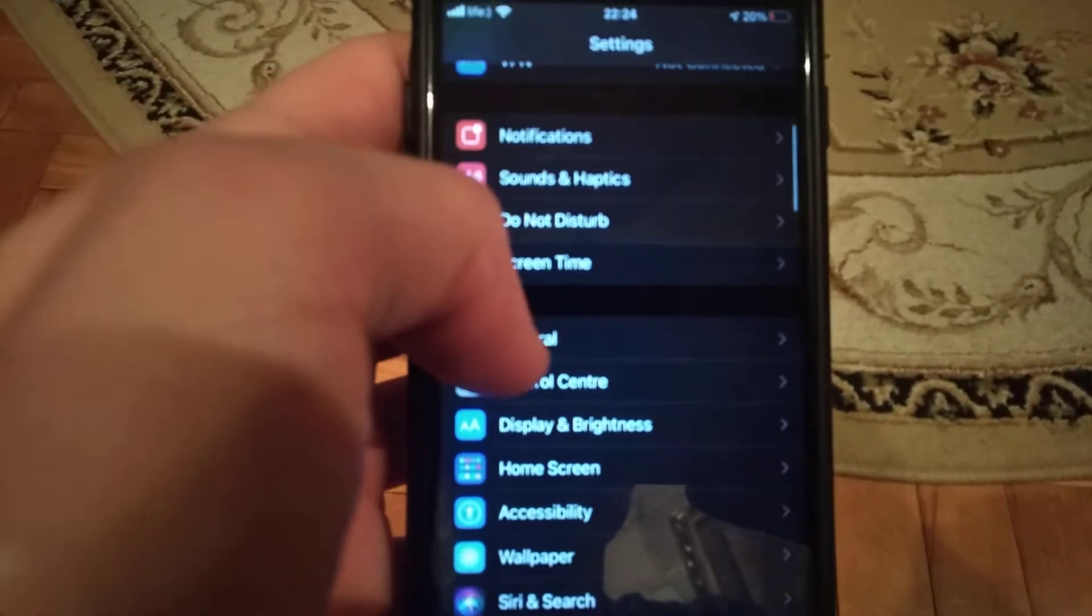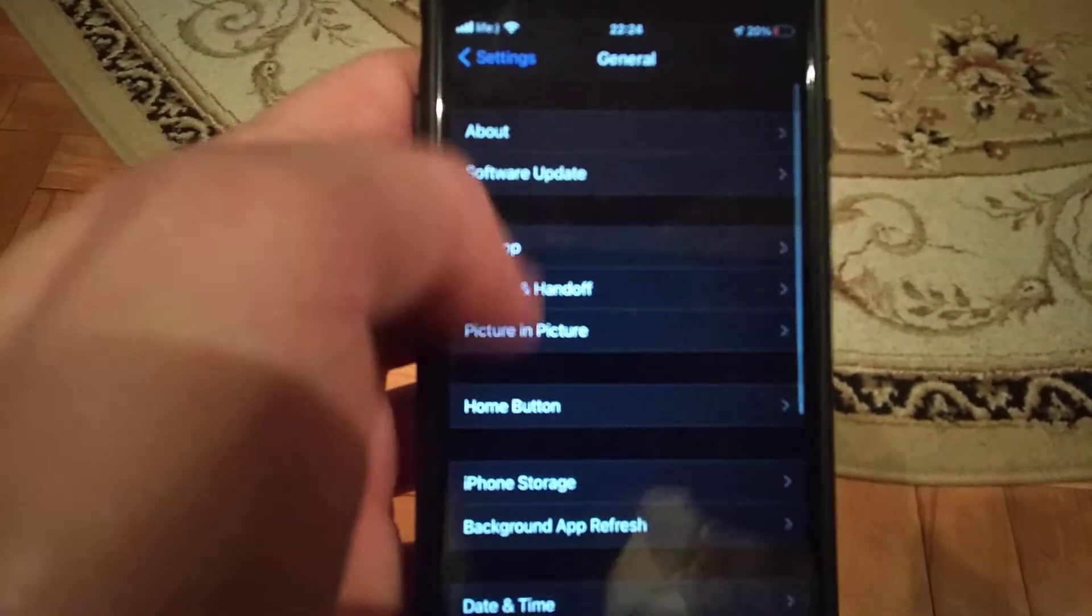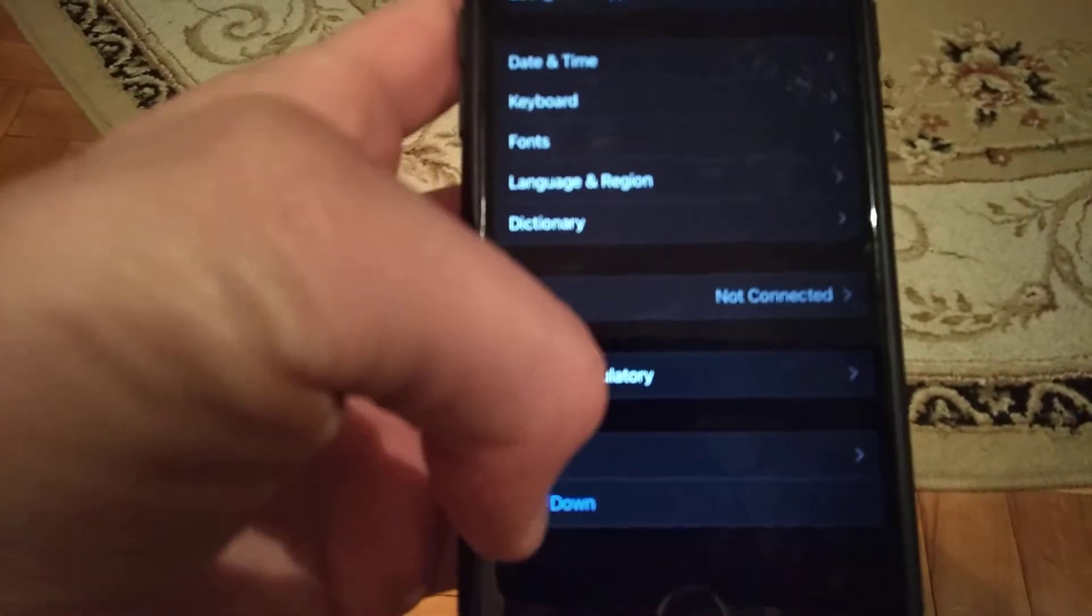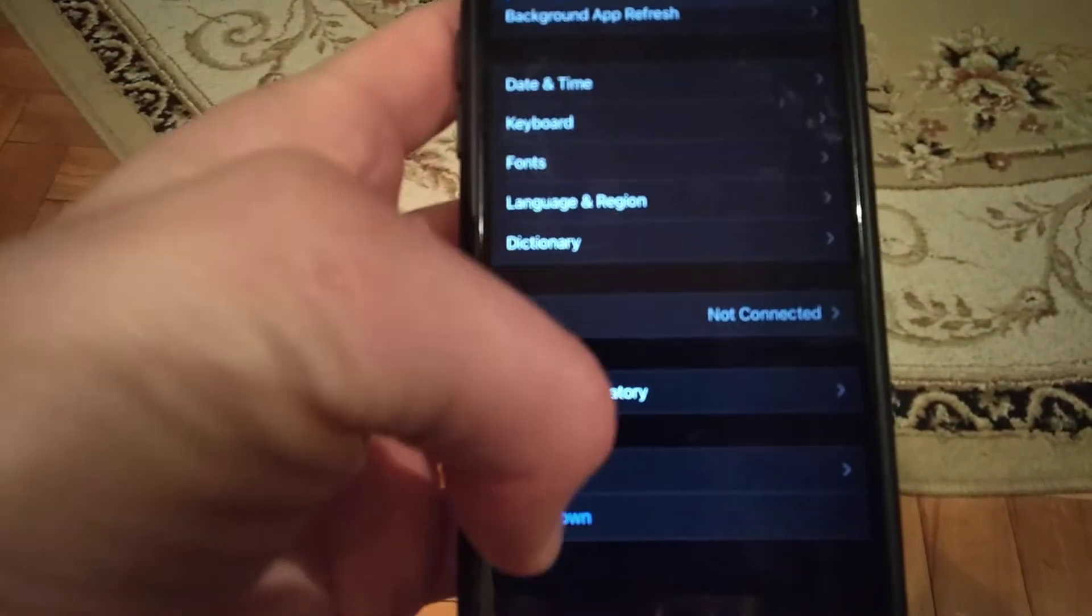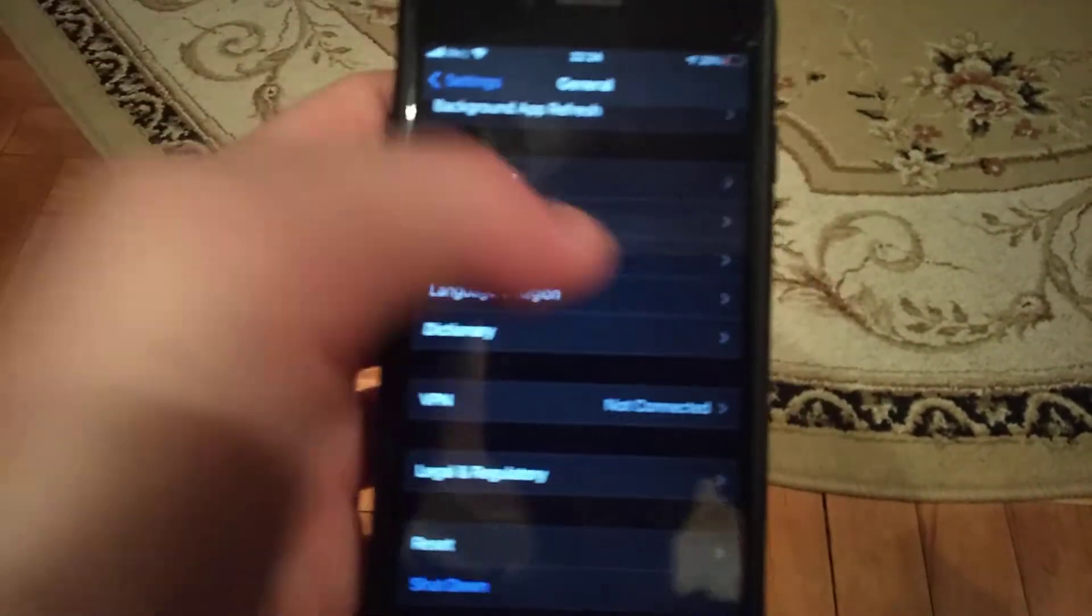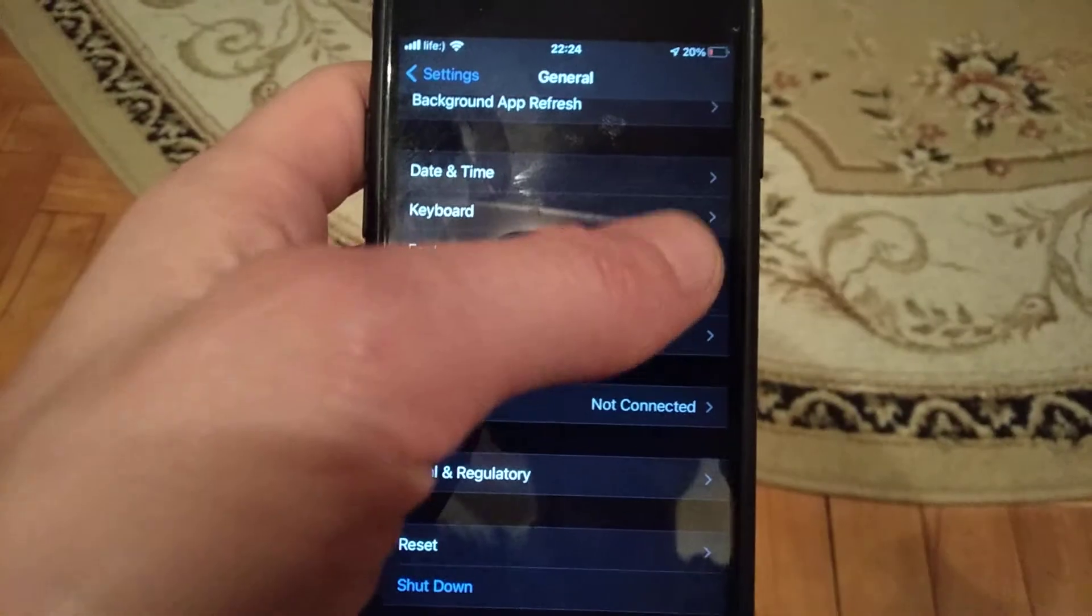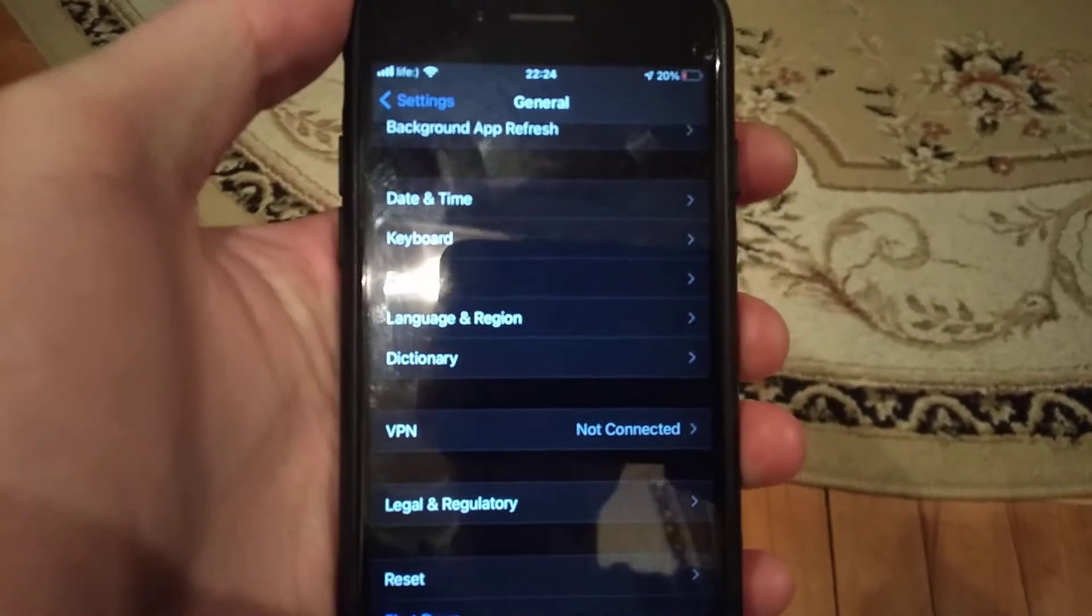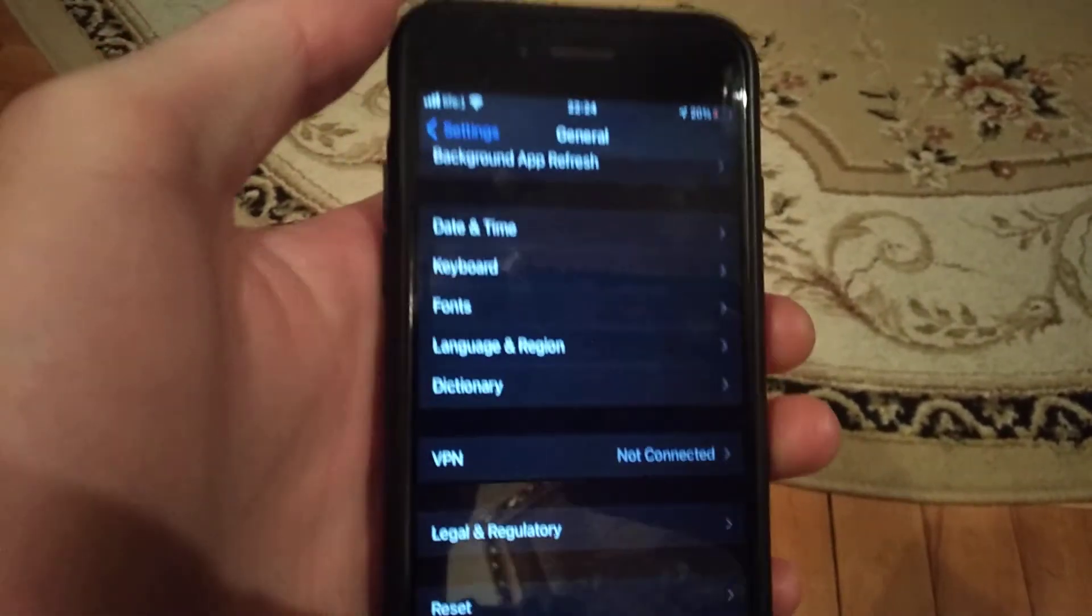If it doesn't help, you can also try going to General, find Shutdown, tap on it, slide to power off, wait a few seconds, and power on your phone again.